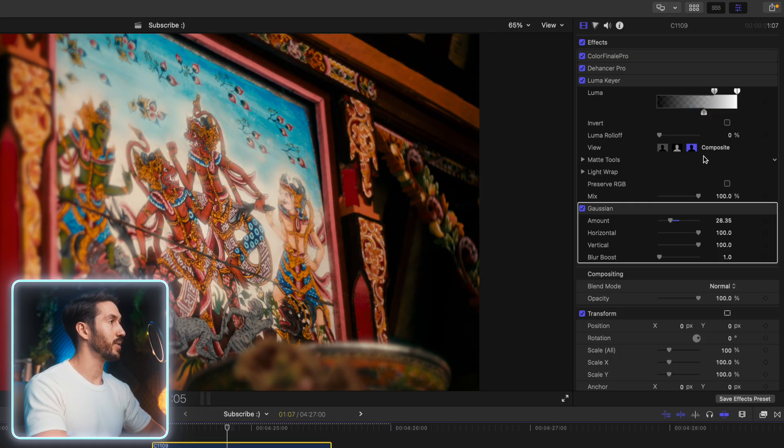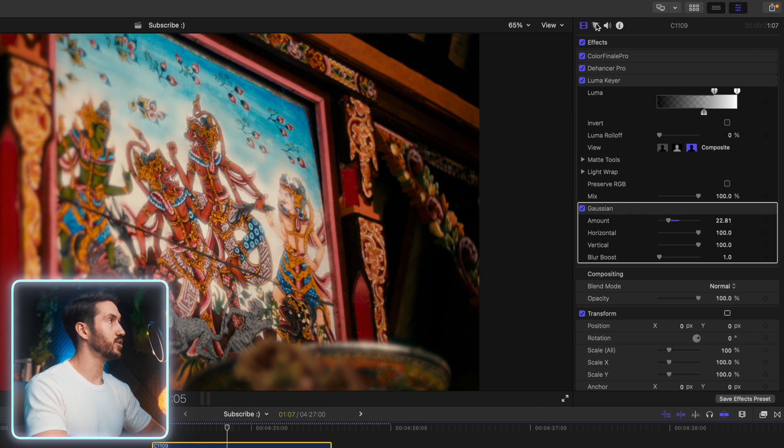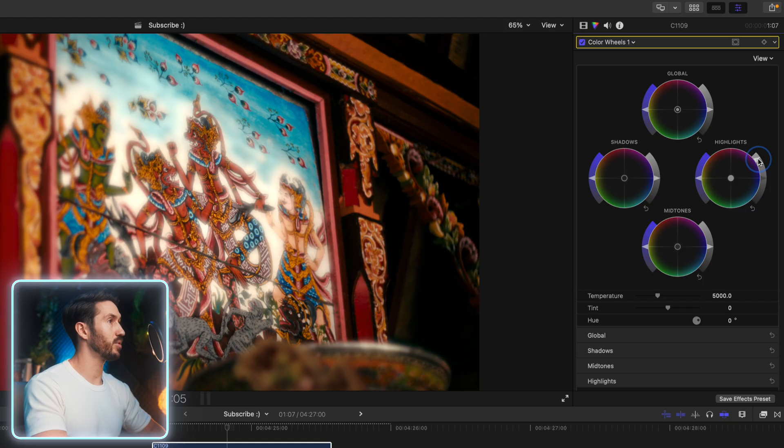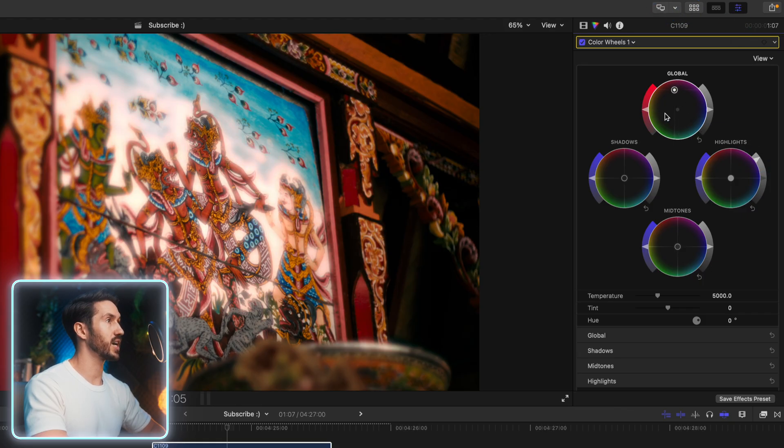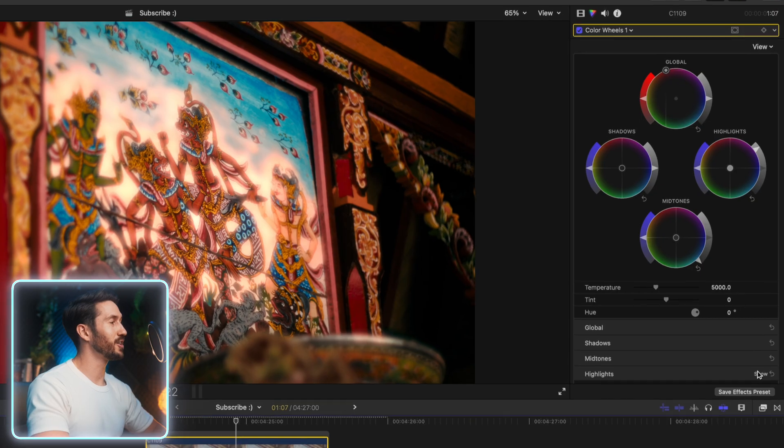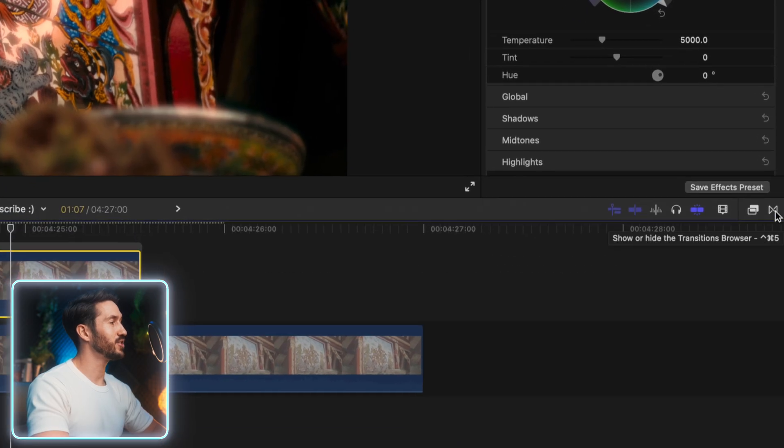And all we're going to do is hop into color wheels and raise our highlights to be brighter. And maybe just pump in a bunch of a specific color to the shot. So I kind of want to match the surrounding area, make it kind of like a reddish and orange.